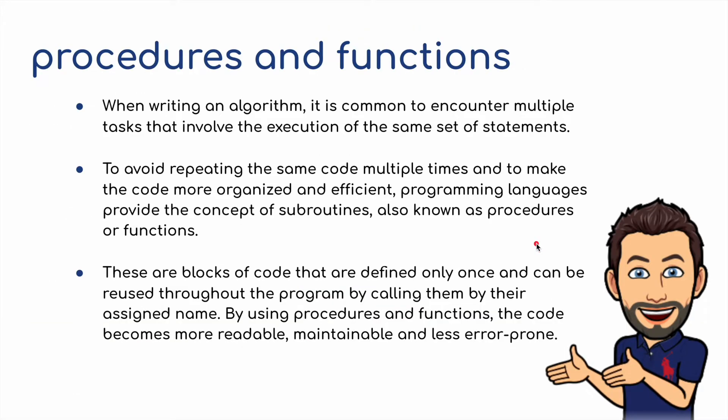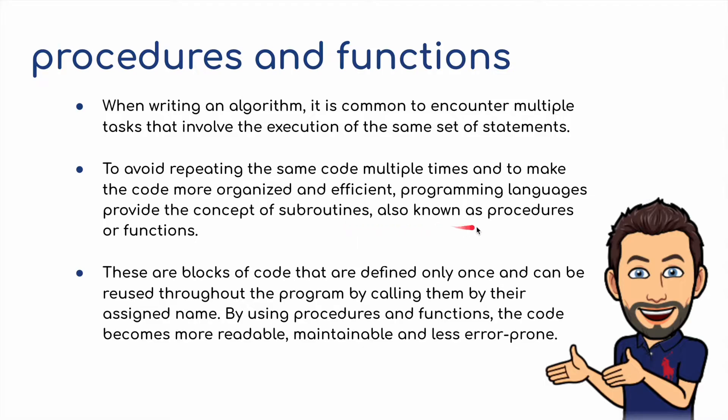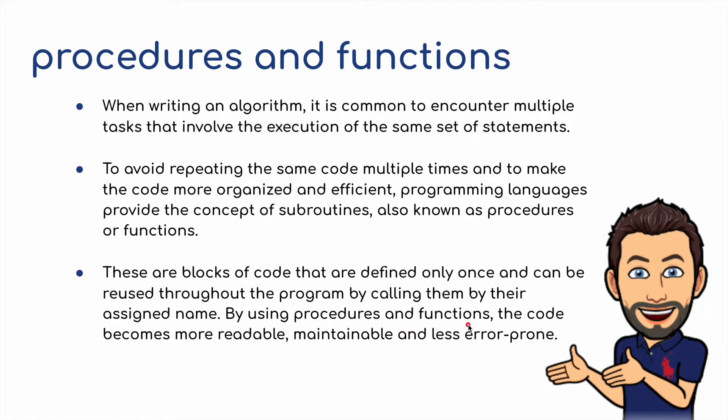When writing an algorithm, it is common to encounter multiple tasks that involve the execution of the same set of statements, so the same piece of code over and over again. To avoid repeating the same code multiple times and to make the code more organized and efficient, programming languages provide the concept of subroutines, also known as procedures or functions. These are blocks of code that are defined only once and can be reused throughout the program by calling them by their assigned name. By using procedures and functions, the code becomes more readable, maintainable, and less error prone.